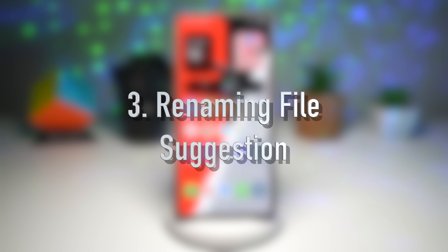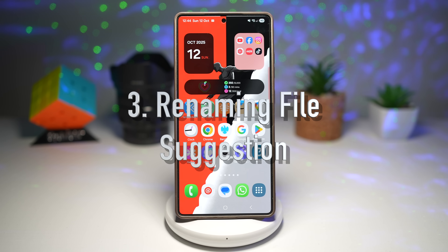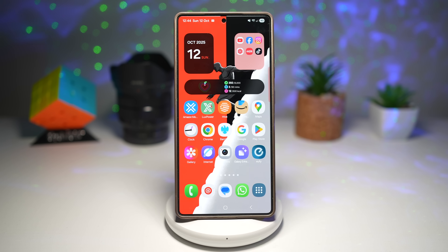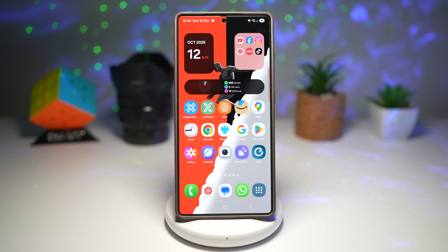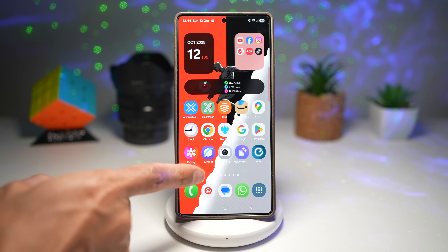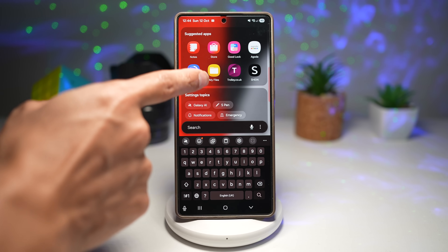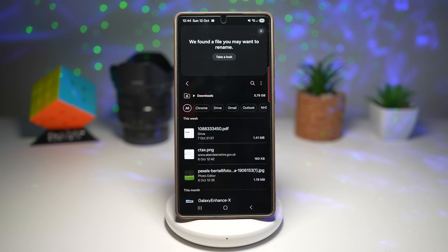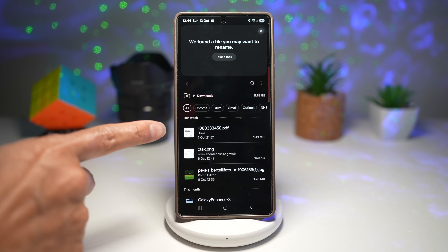Feature number three is renaming file suggestions. When you save or export a file, One UI 8 may suggest a more intuitive or context-aware file name based on the content, the date, and many other things. Rather than leaving you with 'new note 1' or 'untitled,' it's a smart auto-rename assistant. Let me show you how to get this — go ahead and open up My Files and go to downloads, then look at one of these PDF files.